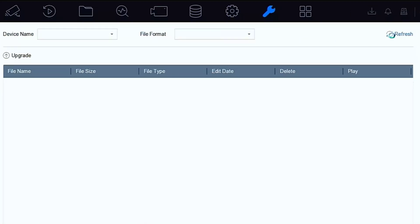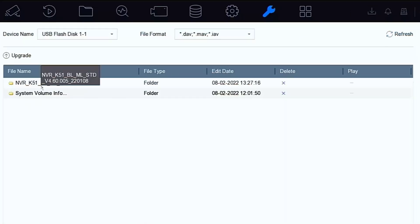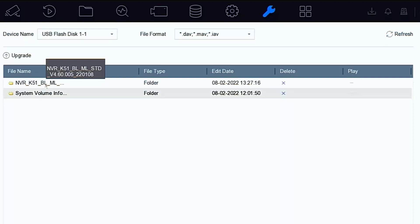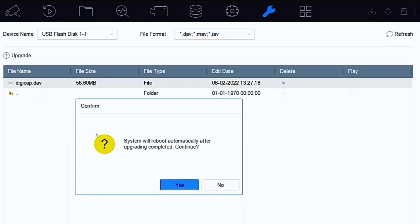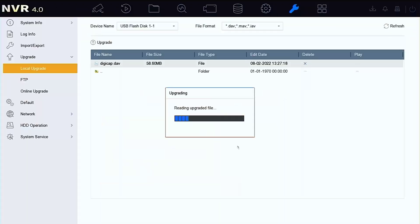I'm going to stick a USB stick in and give it a second. Press refresh and you'll find that that folder's there. We double click and double click the firmware file and it'll say 'you sure you want to do this?' and off it goes and does its upgrade.